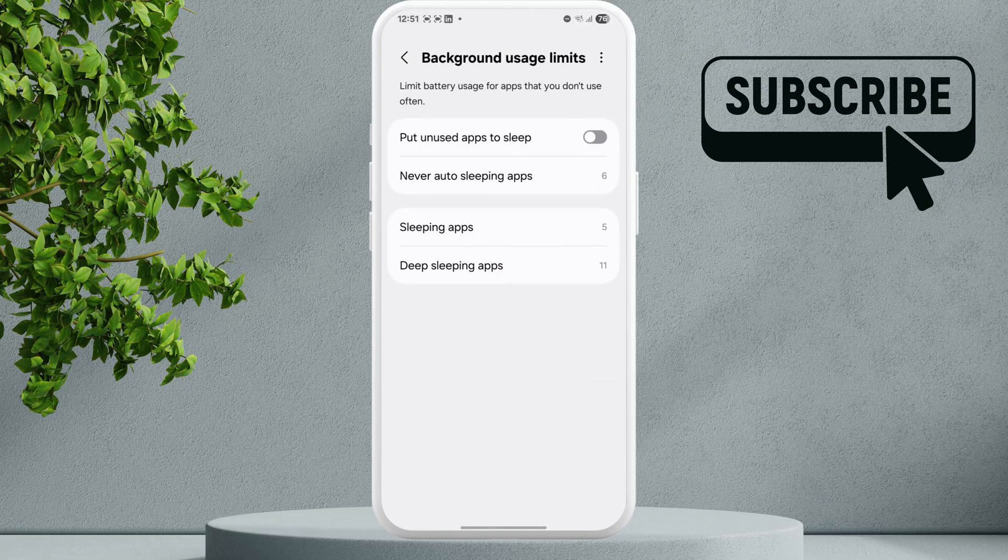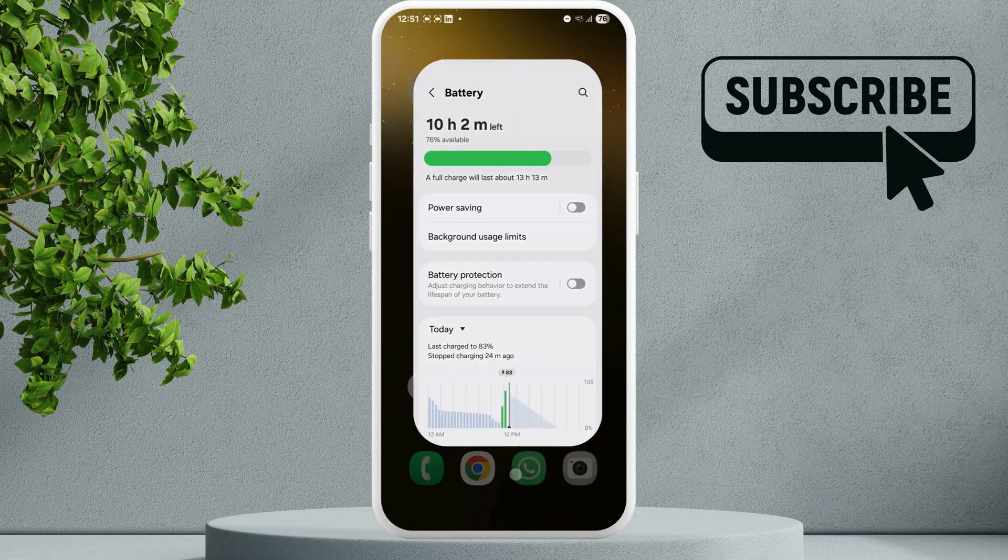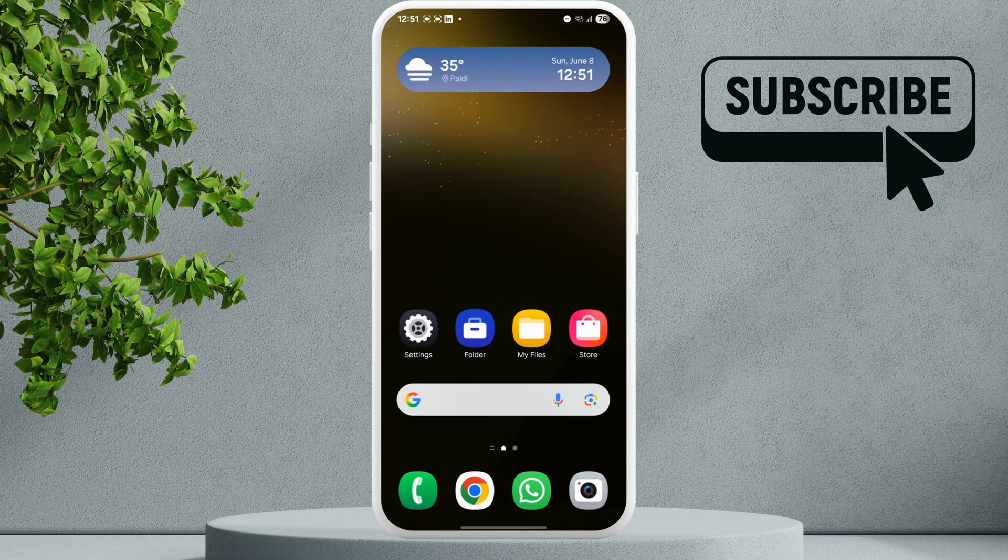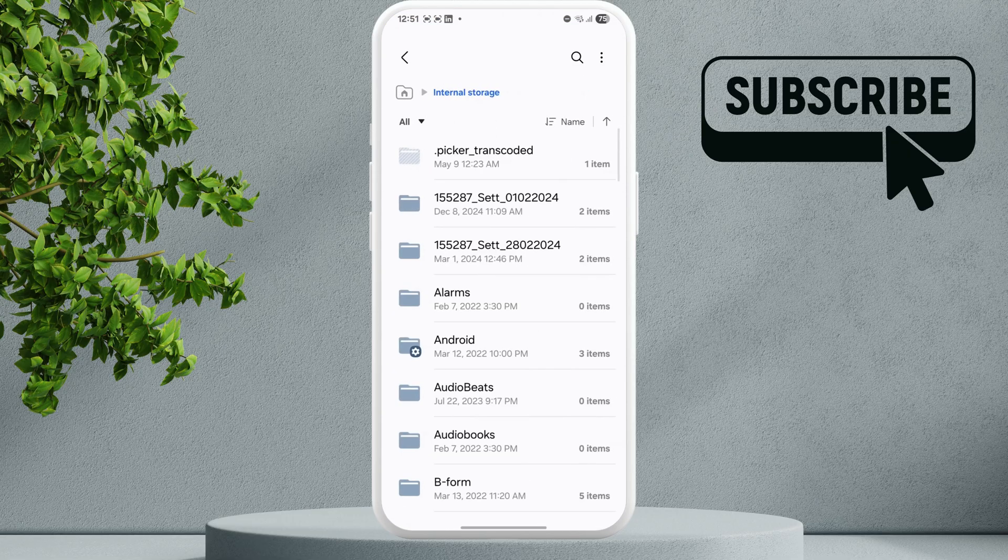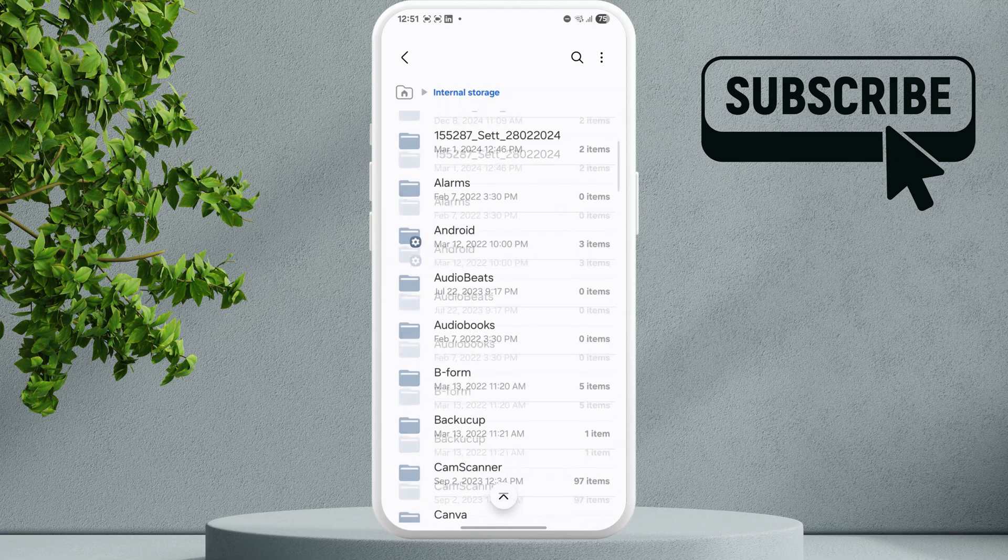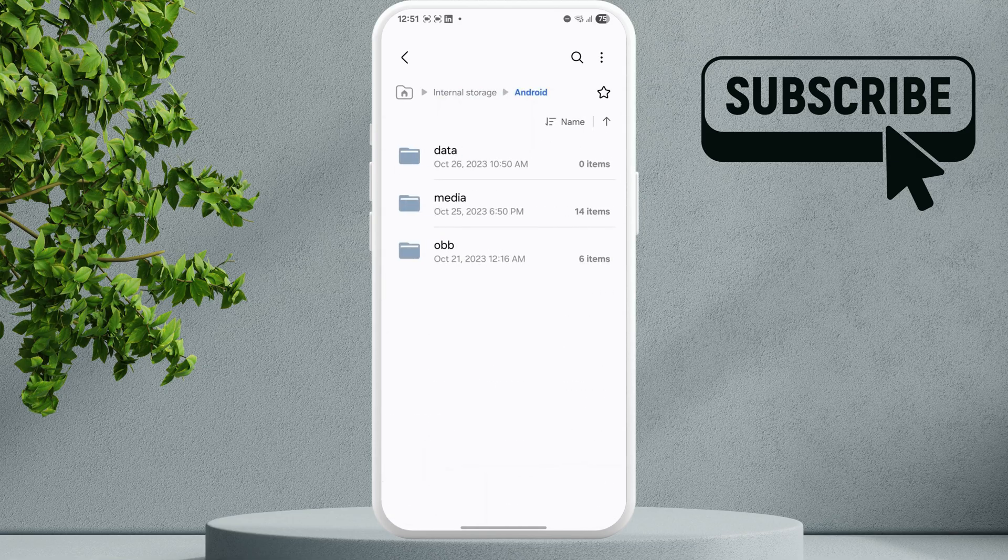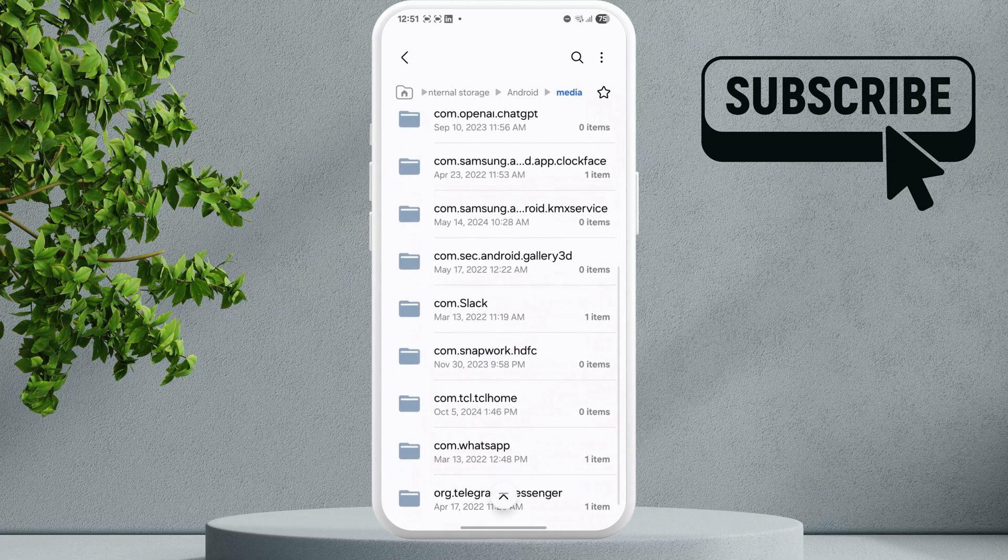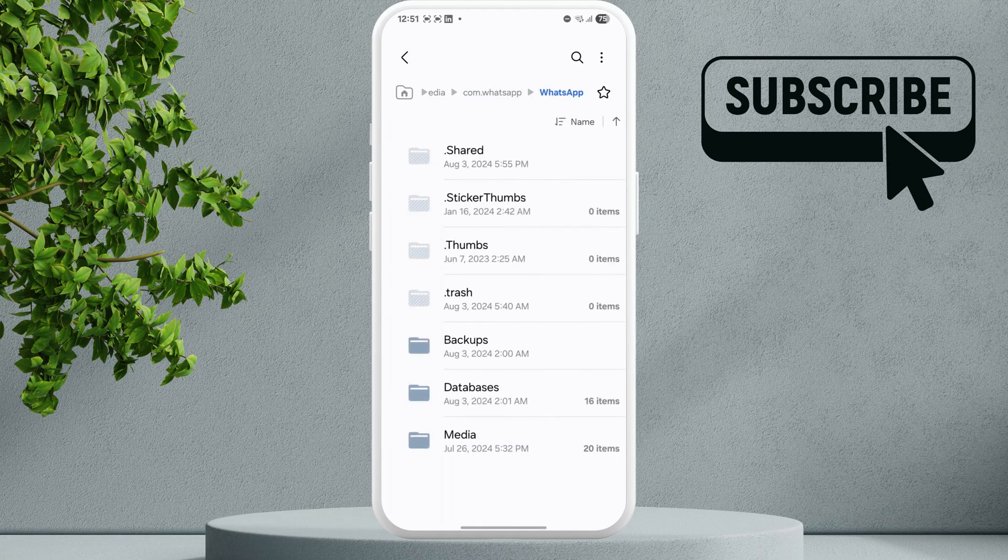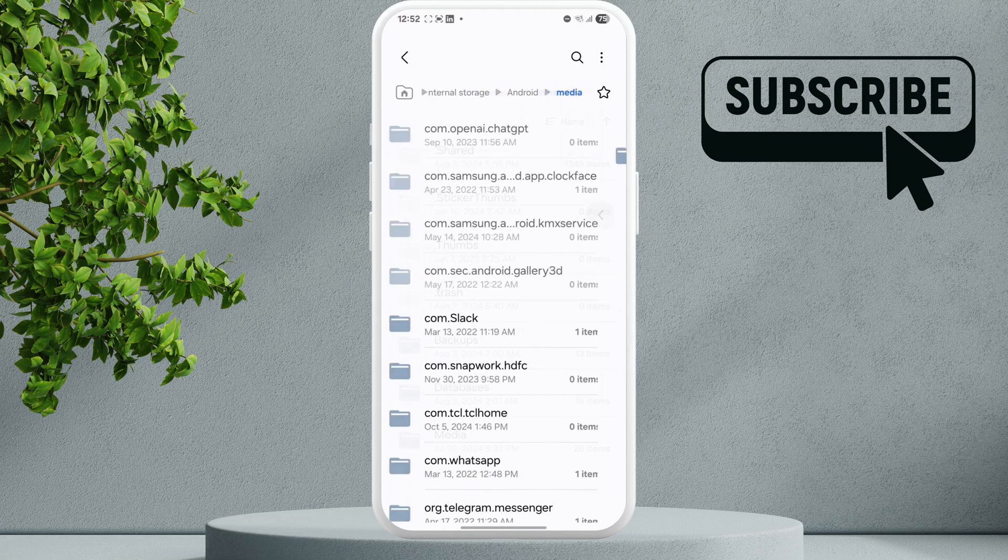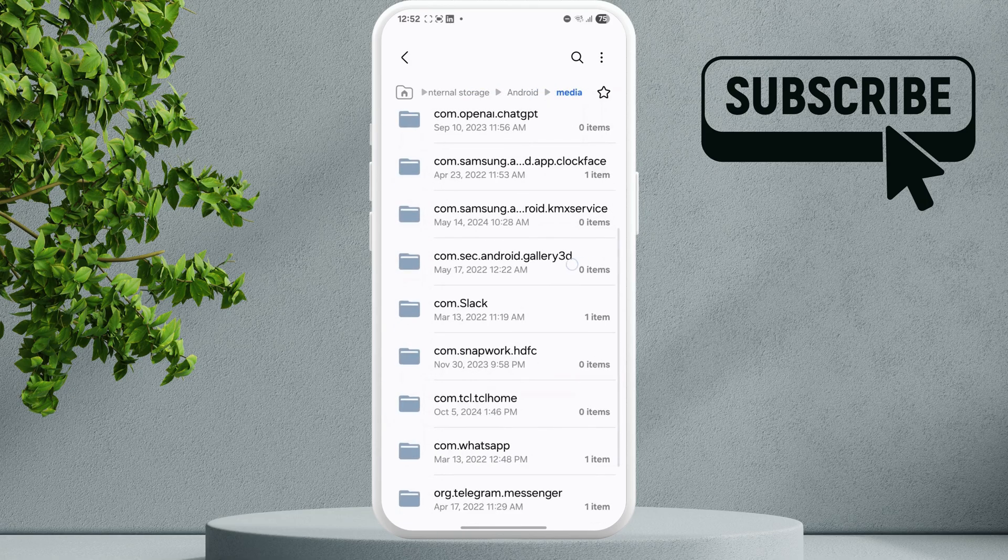If you are having trouble moving specific items like WhatsApp images, for instance, that can happen because WhatsApp images are usually stored in the Android folder. All you have to do is find the WhatsApp image that you want to move to the secure folder and move it out of the Android folder. However, if you are still having problems after moving items outside of the Android folder...